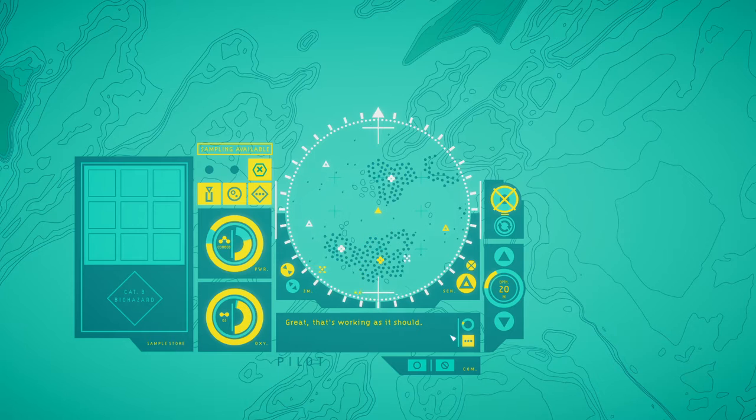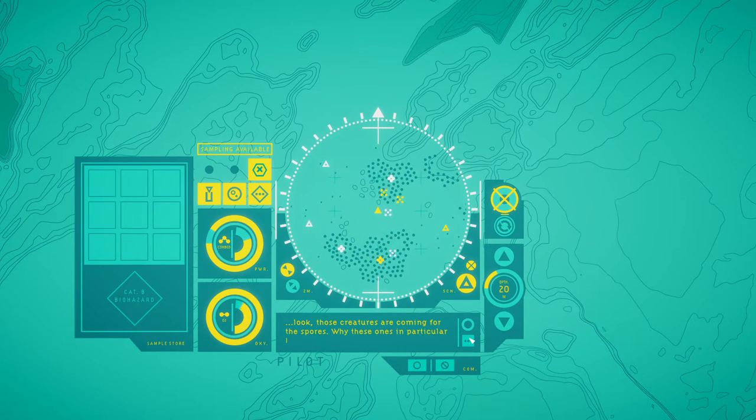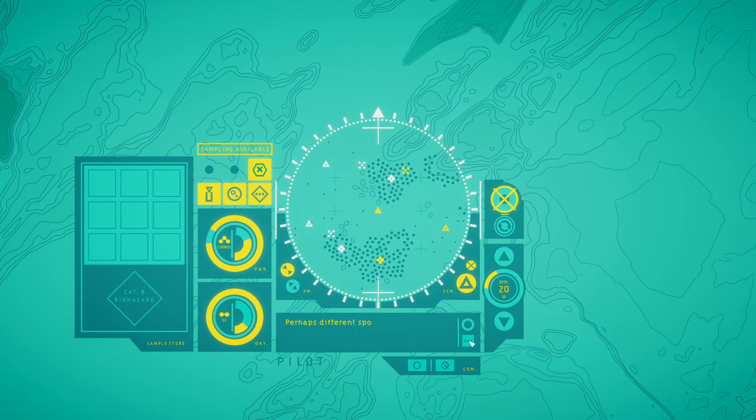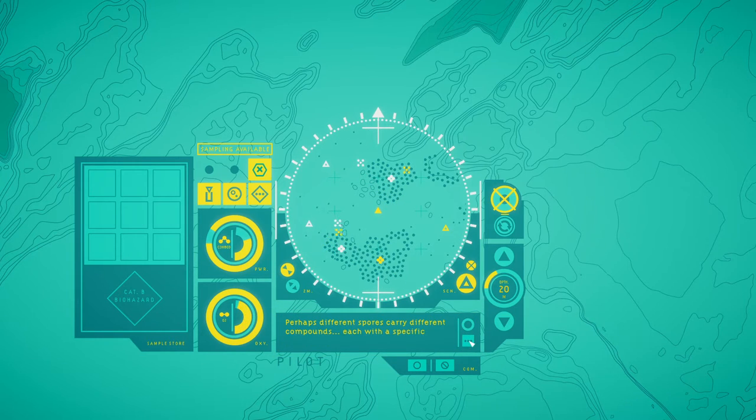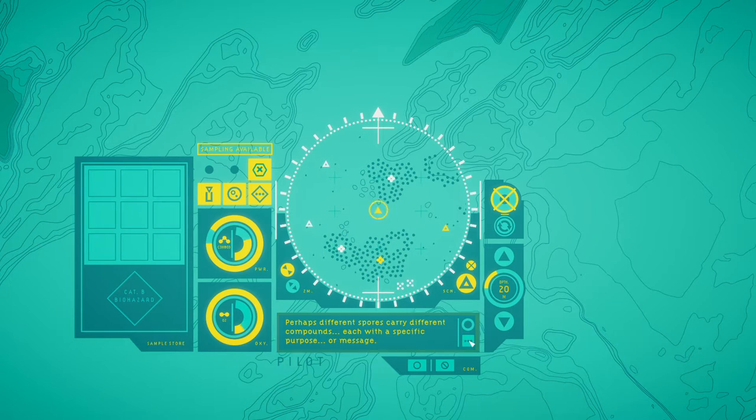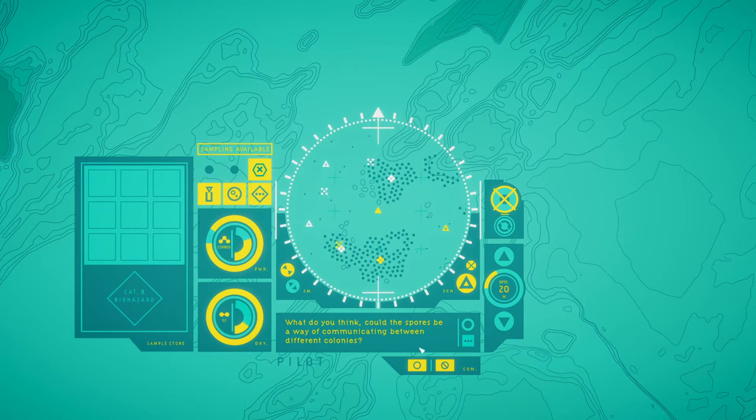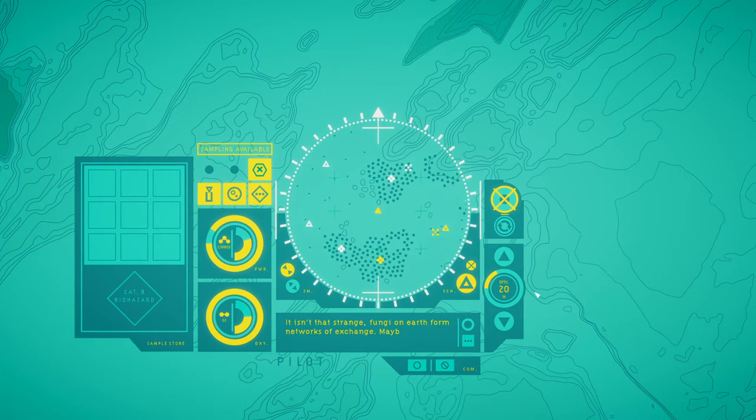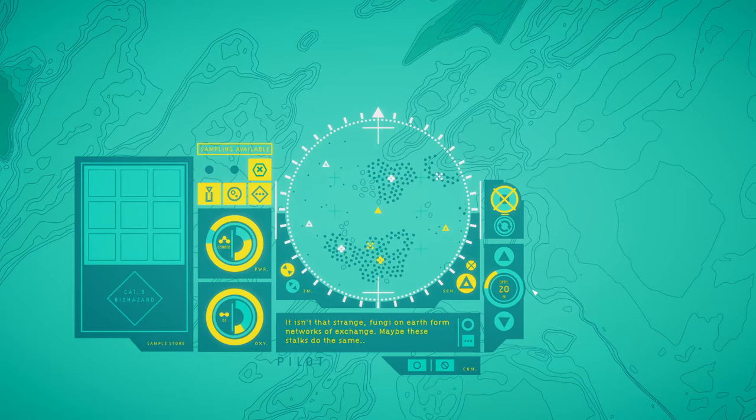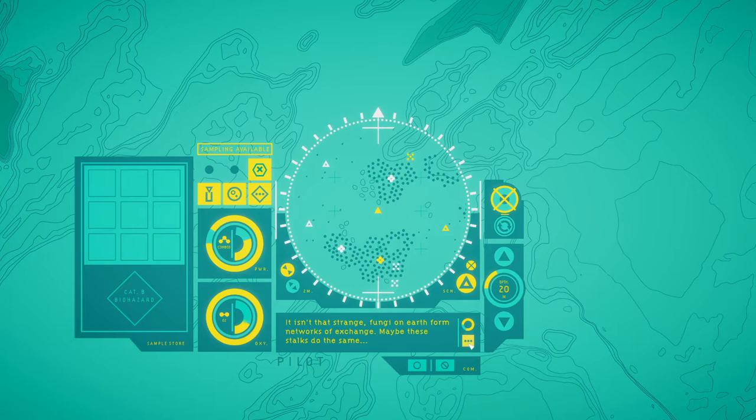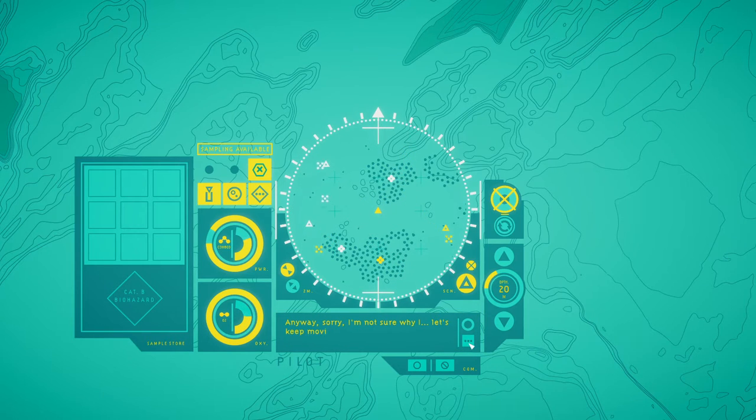We've got one. Biological samples are vital tools for analyzing and understanding creatures. But this switch should also allow you to deploy any sample back into the ocean. How about you test that? Hold and drag it over to the center compass. Great, that's working as it should. Look, those creatures are coming for the spores. Why these ones in particular aren't there? Perhaps different spores carry different compounds, each with a specific purpose, a message. What do you think? Could the spores be a way of communicating between different colonies?